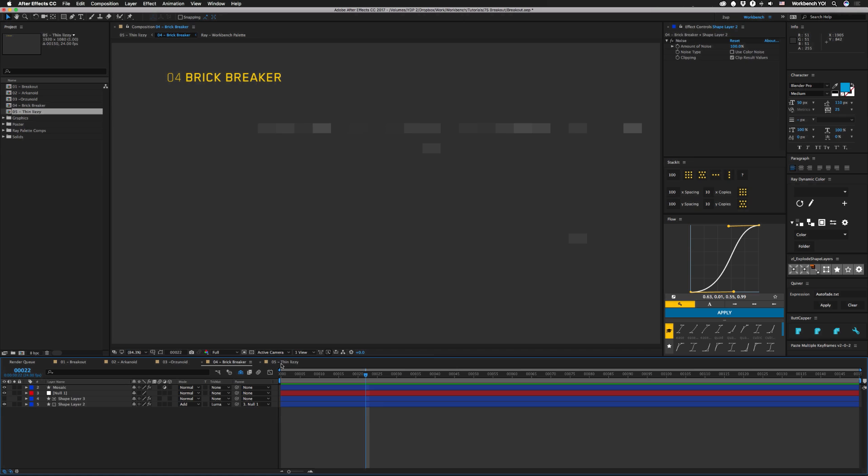Alright so let's go check out 05. I've just thinned it out so we have like a little data stream and I've added a little bit of a glow to it with a directional blur.